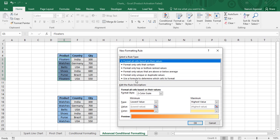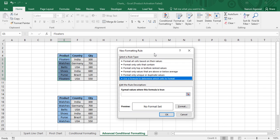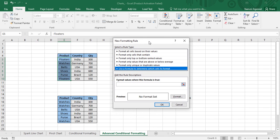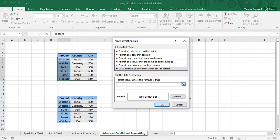This time you need to go with the last option, which is 'Use a formula to determine which cells to format'. When you select this option, it asks for 'Format values where this formula is true', meaning you need to provide it with a formula. So what is going to be this formula?